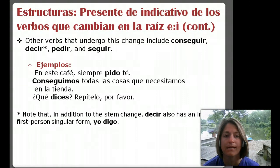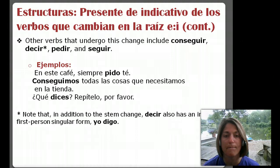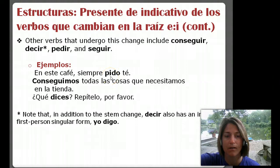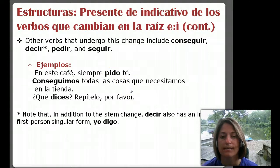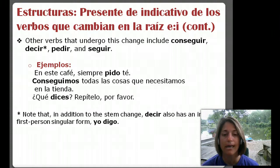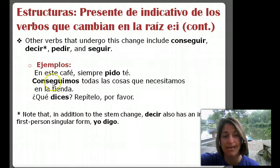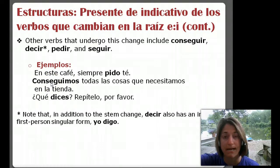Here are some examples. En este café — demonstrative adjective, in this café — siempre pido té. I always order tea. That comes from the verb pedir. Note that in the infinitive it's an e, but in the conjugated form it's an i. Conseguimos todas las cosas que necesitamos en la tienda — we get all of the things that we need at the store. Conseguir is the verb, but it's the nosotros form — conseguimos — so this e stays. Remember, this is the conjugation that's not inside that boot.